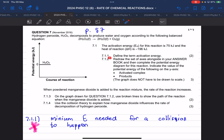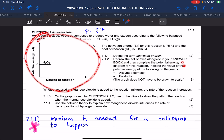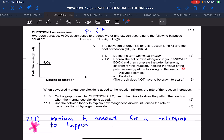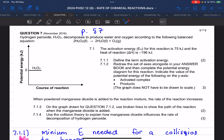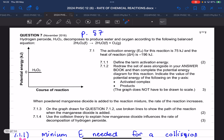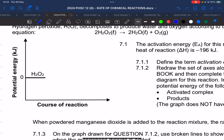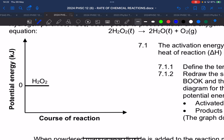Question 7.1.2 asks us to redraw the axes in your answer book and complete the potential energy diagram, and indicate the value of the activated complex and our products. Firstly, delta H is negative here, so the reaction is exothermic, and our graph is going to look like this.